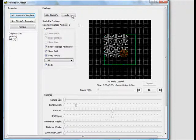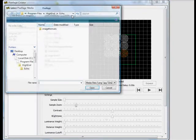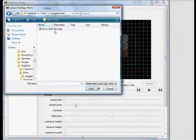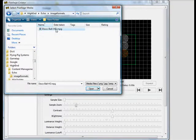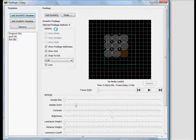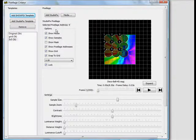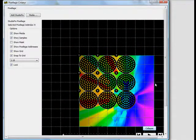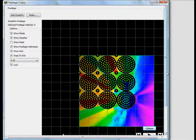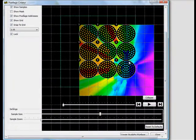Next we'll pick the media that we want to apply this template to. I've got an MPEG here that I'd like to use. Allow Echo a moment to call up the file, especially if it's a large one. I want to tweak the size and placement of the content, and that's easier to see if we click Expand. Here I can grab the content and move it around, or resize it just by grabbing a corner.